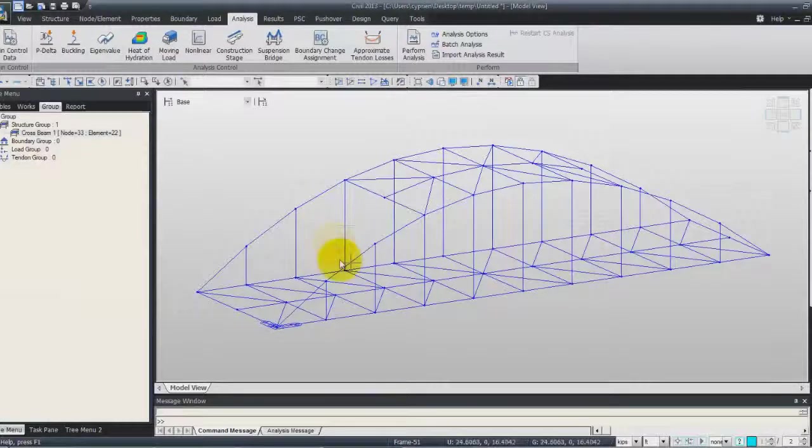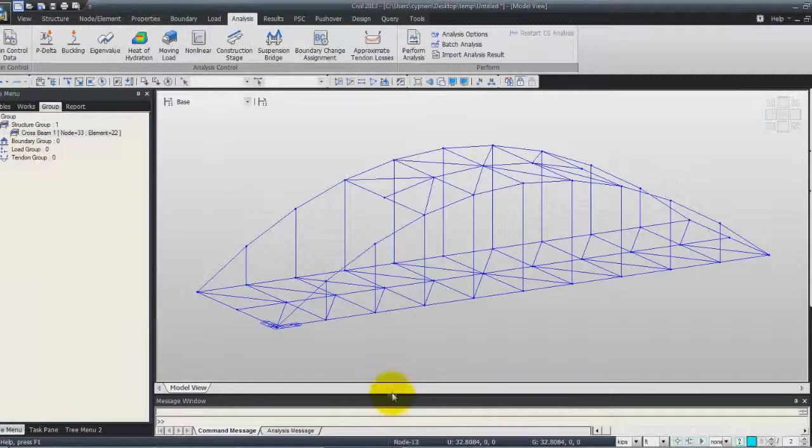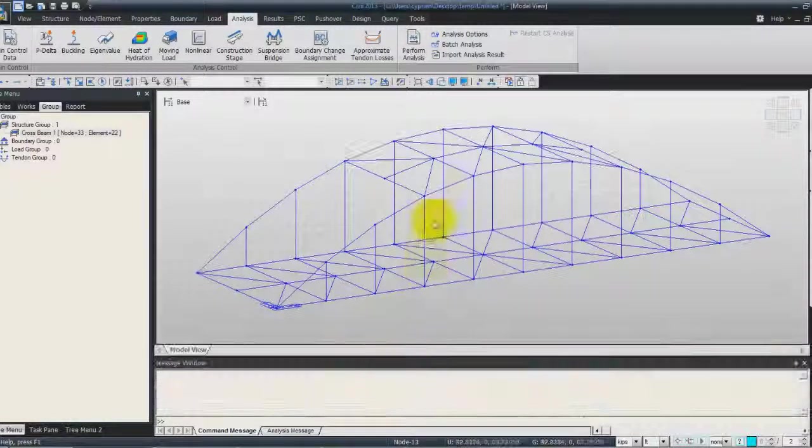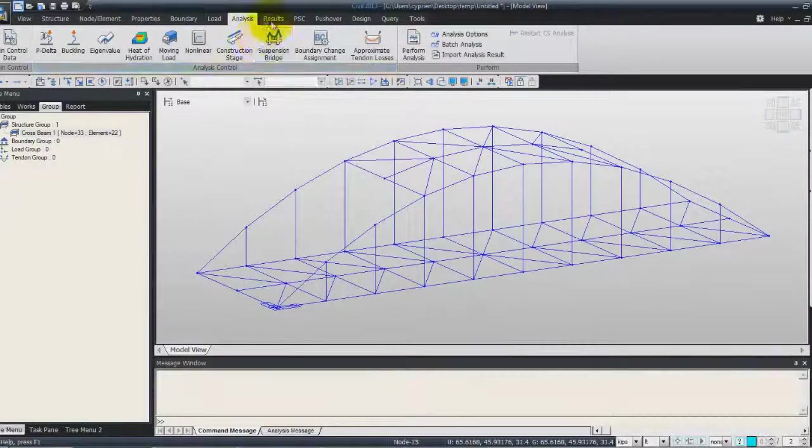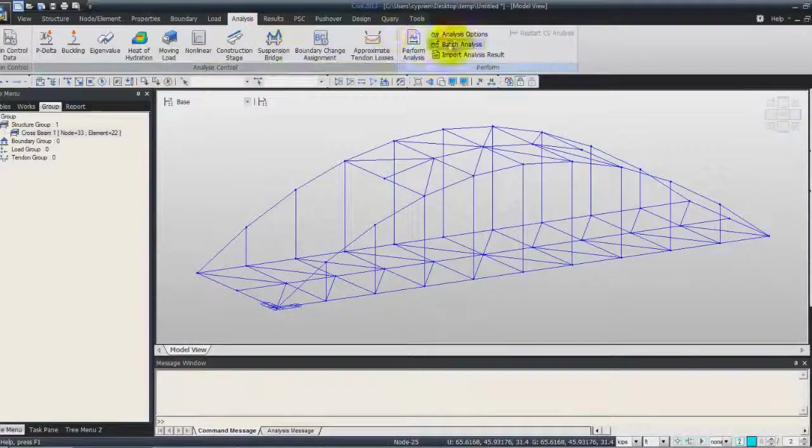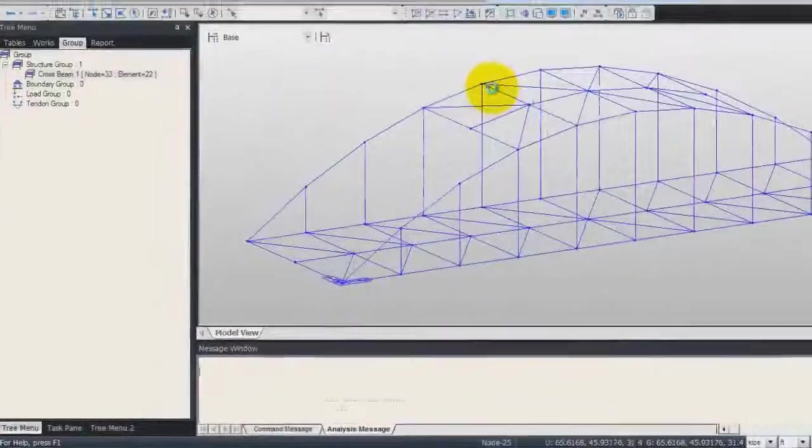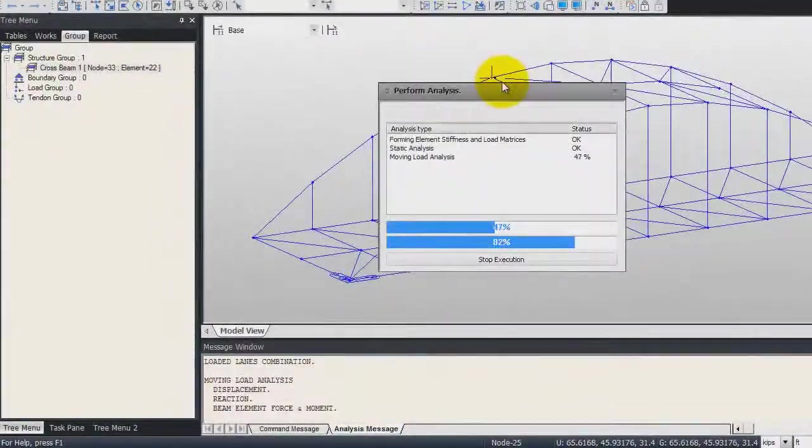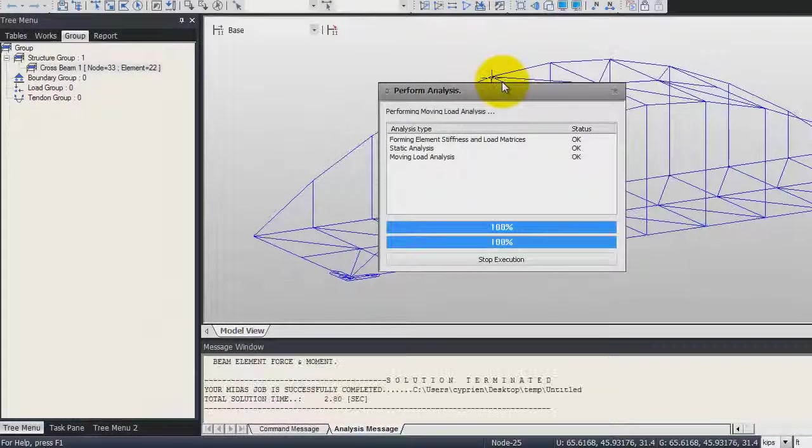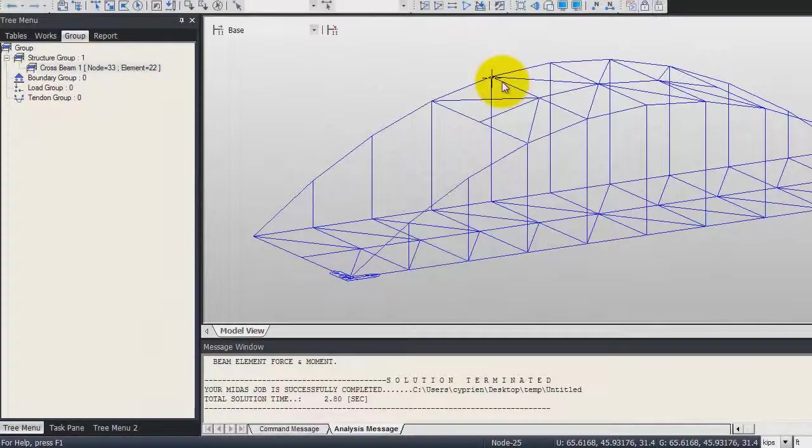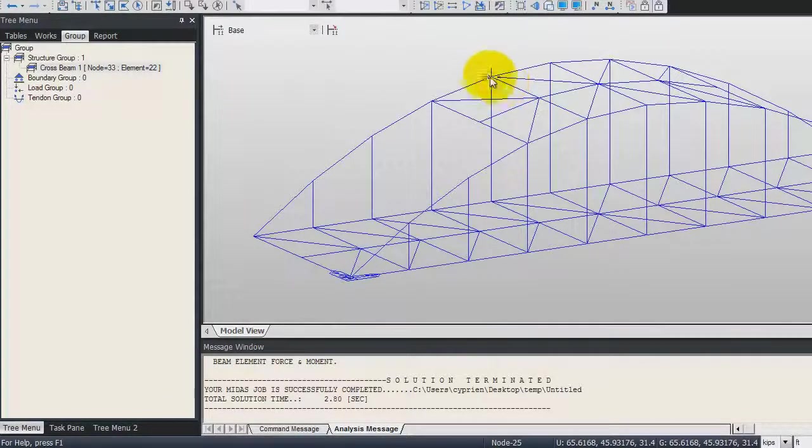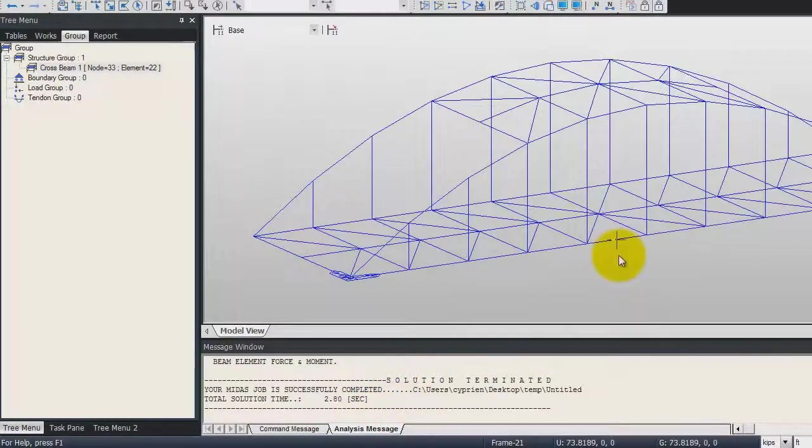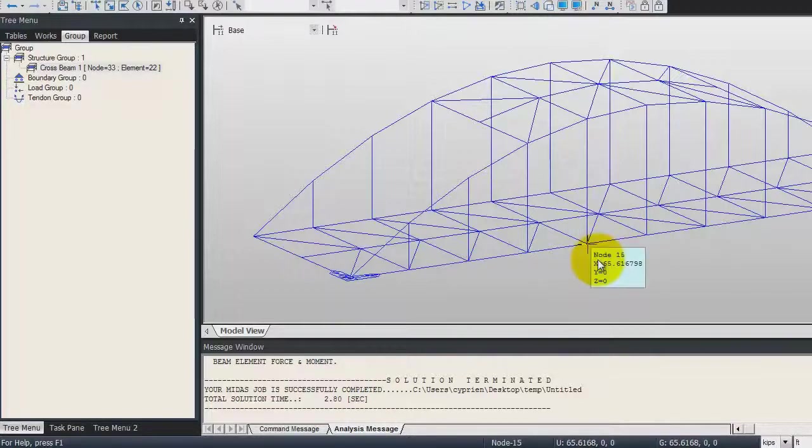To launch the analysis, click on perform analysis here. You'll see that in less than 3 seconds the analysis has been performed.